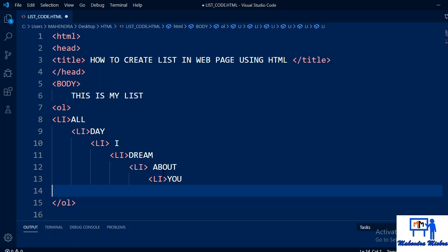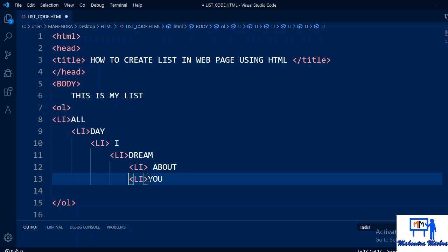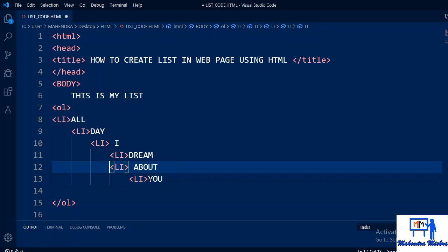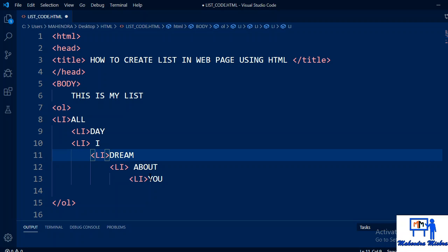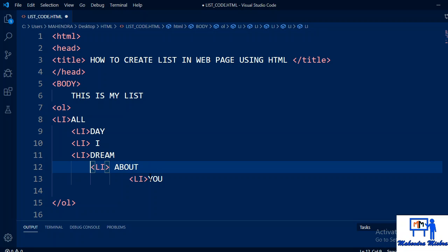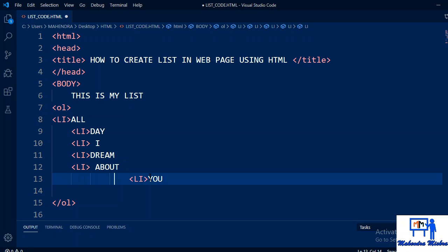You don't have to do much, simply use ol tag and whatever you want to write, you write in li. This creates a tree-type structure. Let me explain to you in a better way so you understand properly.